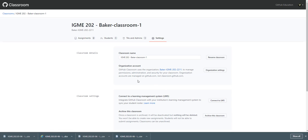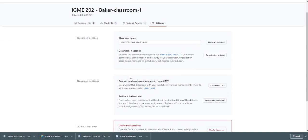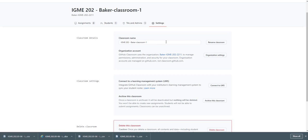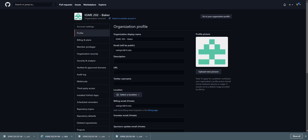Last thing you might want to do is make any changes to your classroom, probably just maybe rename it if you don't like the name. This is also where you can archive it at the end of the semester. Most of the settings are going to be in the organization because like I said before, GitHub classrooms are just some fancy tools on top of a organization.